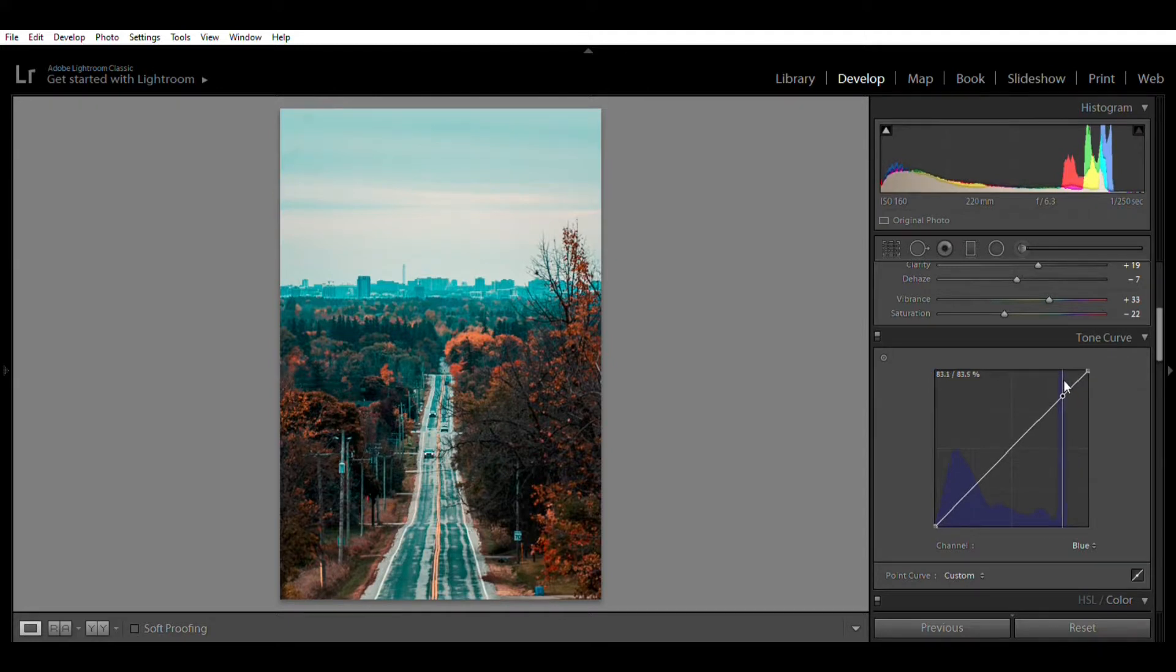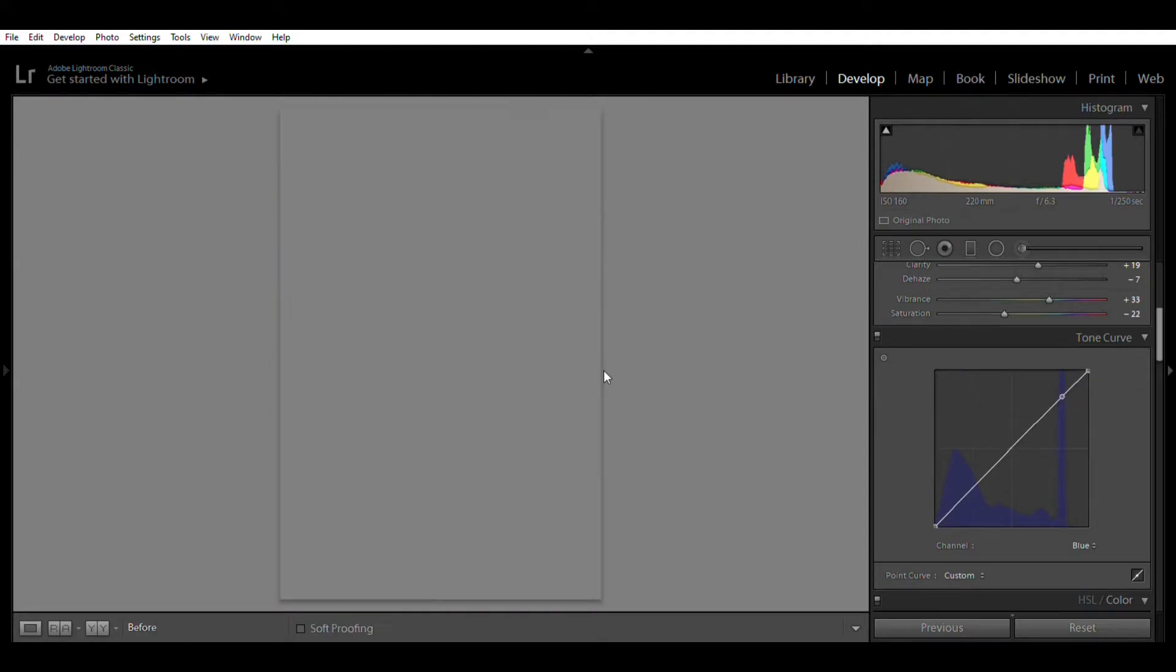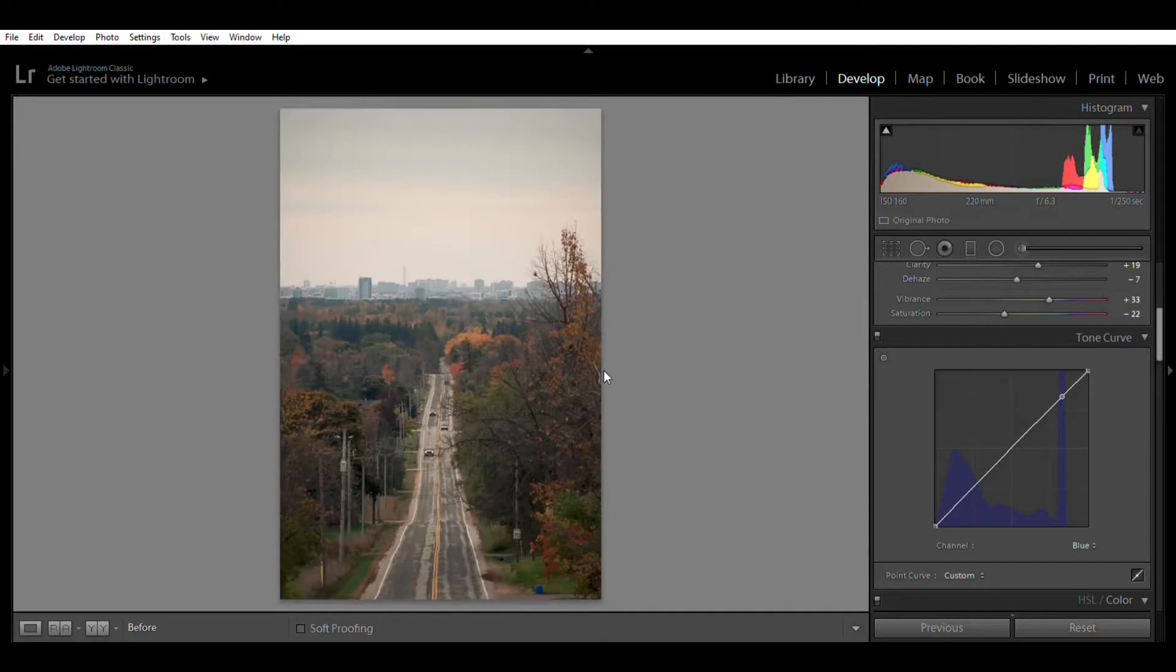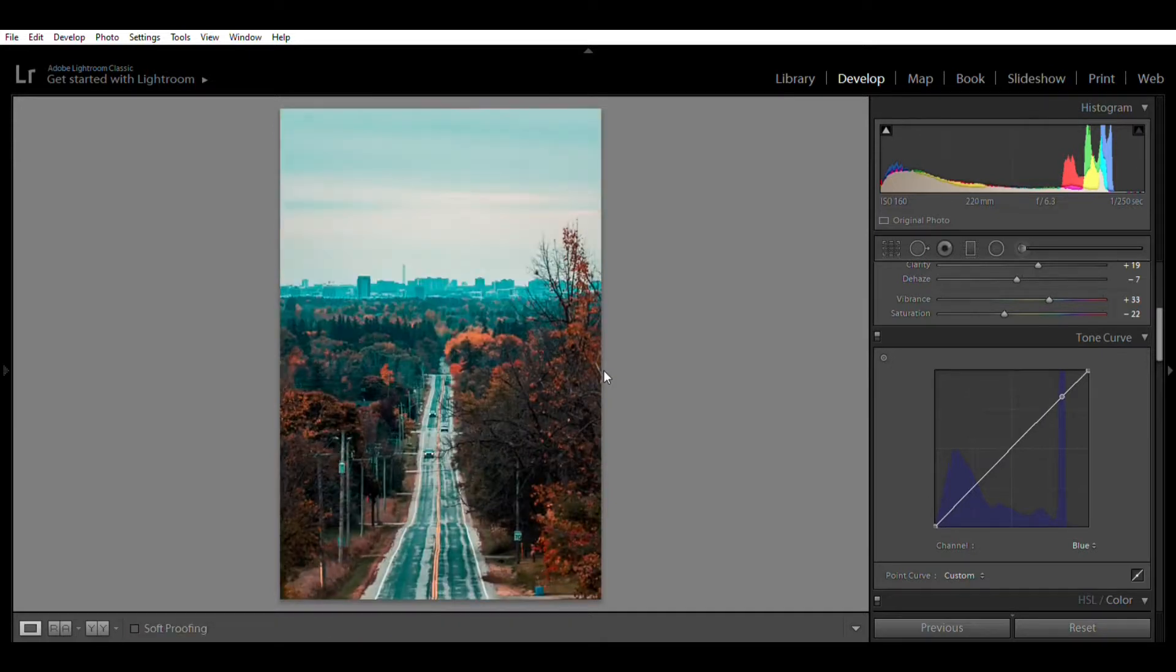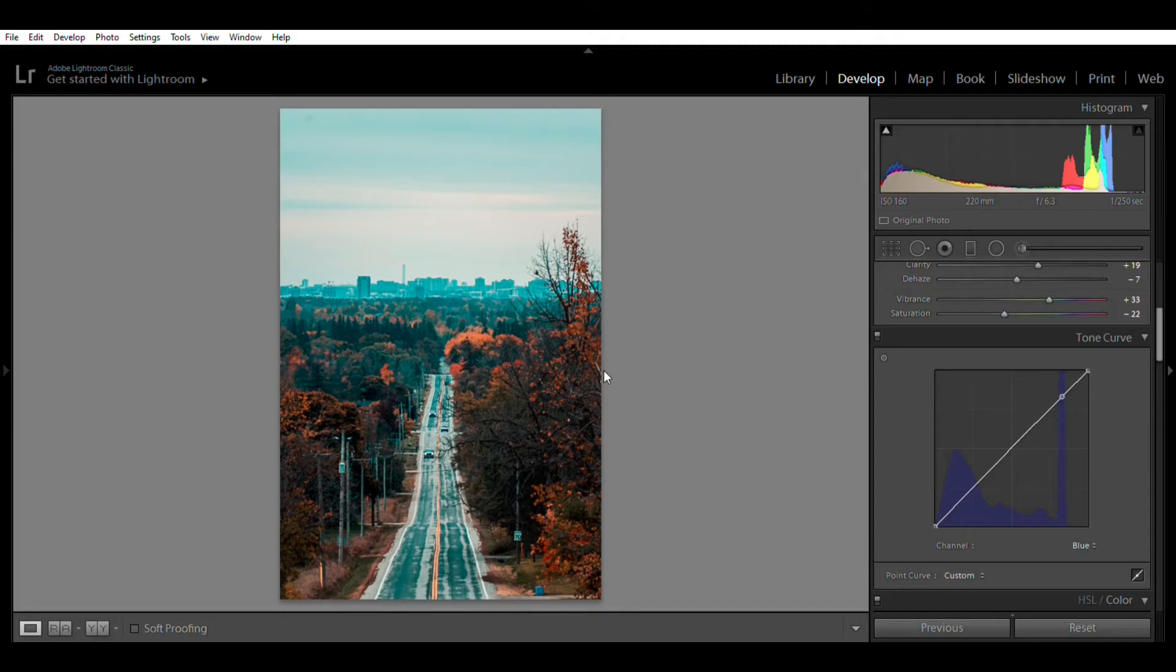So as you can see guys, we have gone from this to this in Lightroom. Hopefully you guys enjoyed. I'll leave a preset in the comments down below in the description, go check it out. And if you like this video, hit the subscribe and like this video. It goes a really long way guys. Thanks so much for watching, I'll see you next time.